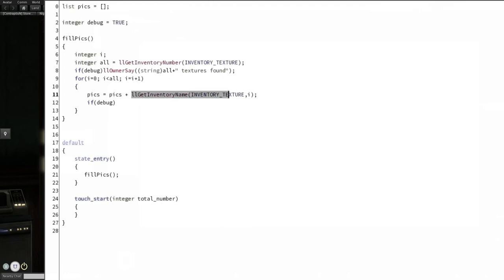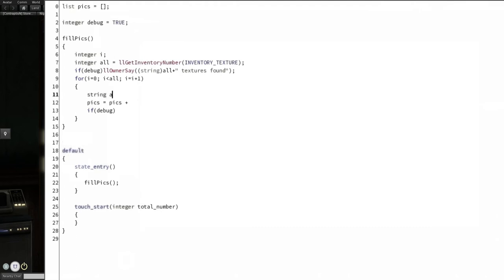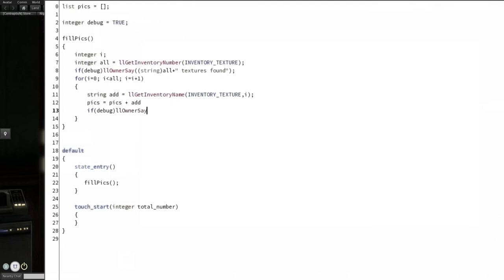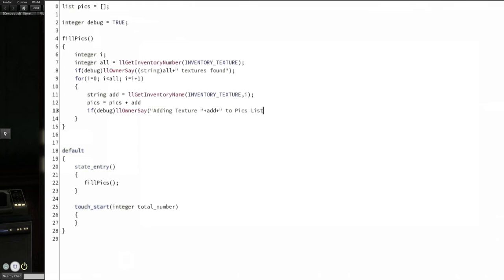So, pix equals pix plus inventory name, inventory texture i. If debug. Just to make the debug code a little bit easier, we're actually going to make that its own separate thing. String add equals. Add if debug. LL owner say adding texture. Add quotation marks plus add plus quotation mark space to pix list.